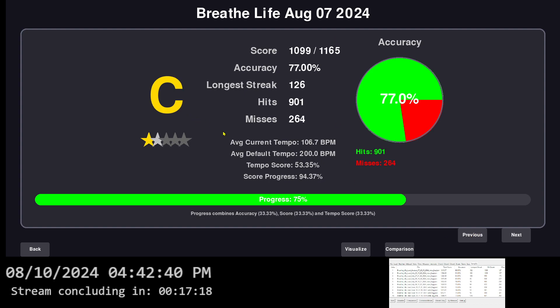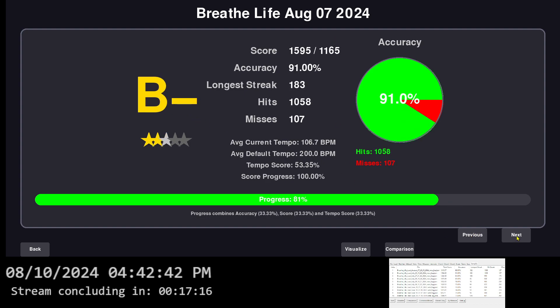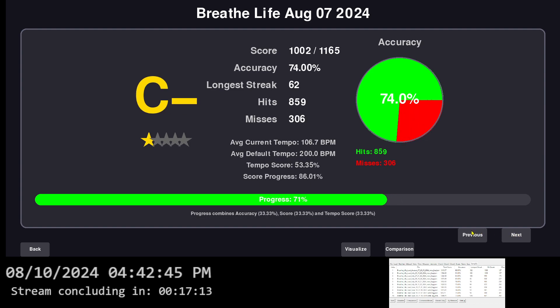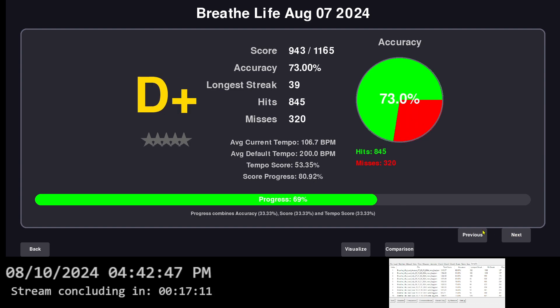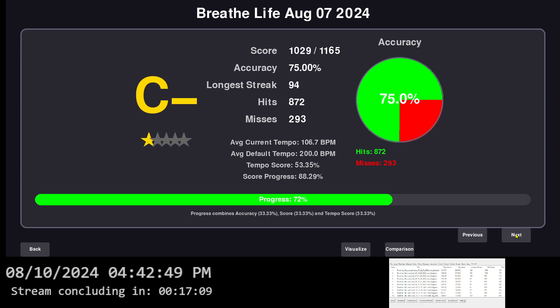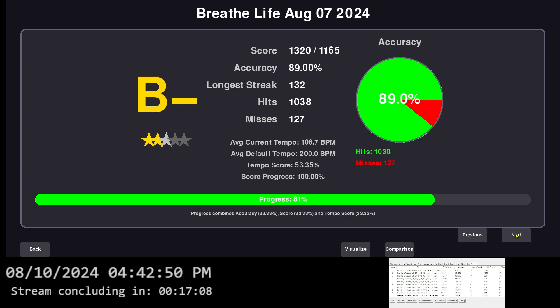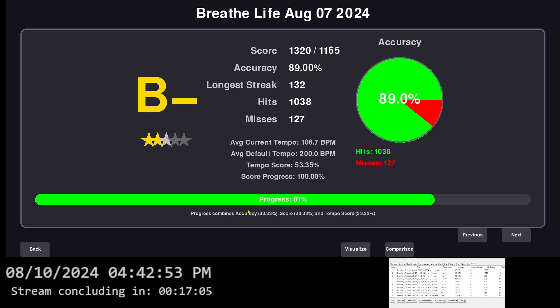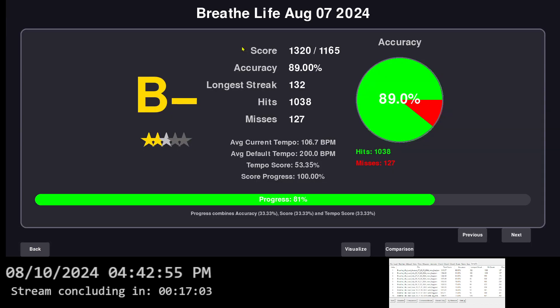But like, I could see my score and all that getting better when I go to next. And I go back, it goes D, D, D plus, and I go next, and it goes C, C minus, B minus, B or whatever else. Anyways, that's, I try to keep this short.